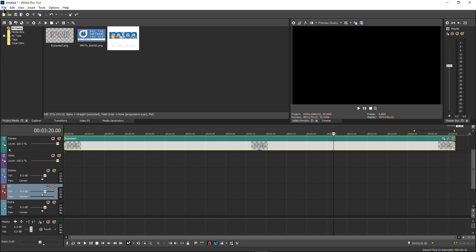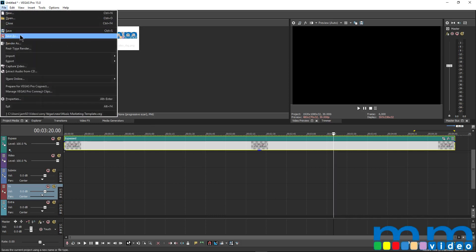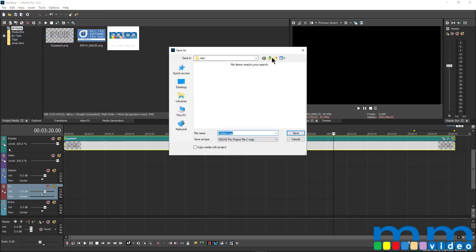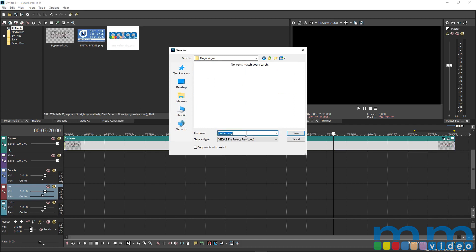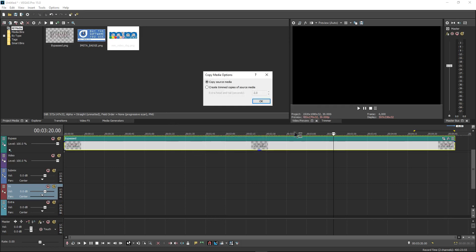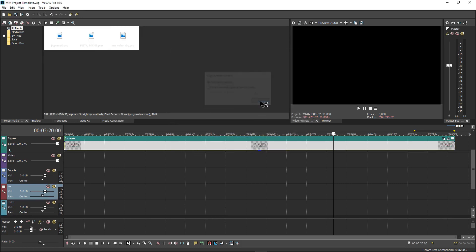Next, I just do File, Save As. We'll go here, Magic's Videos, and we'll make this Project Template. And we actually go to the beginning. Let's do MM for Music Marketing. Copy Media with Project, save it. And we make sure to copy everything out.